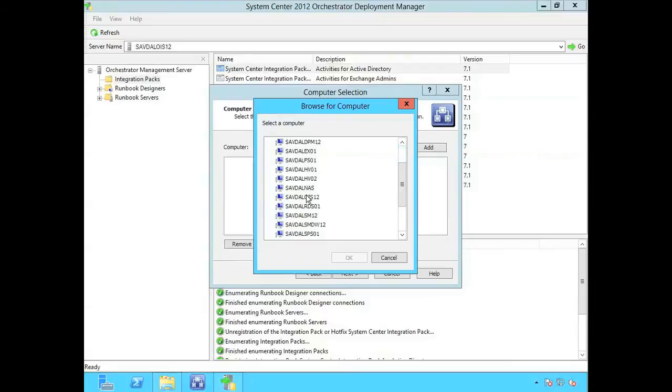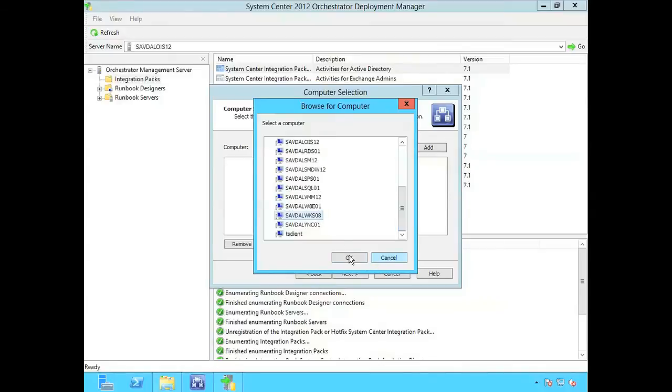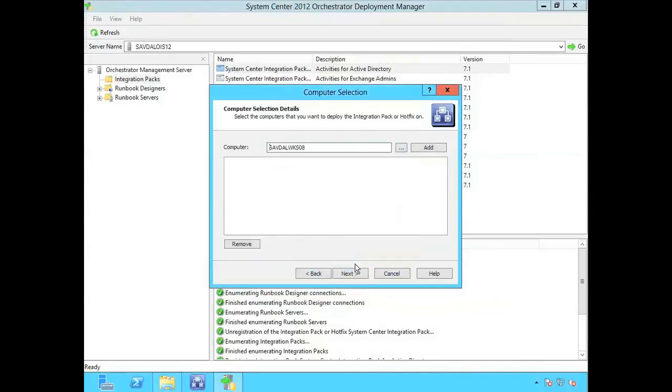So in my case, it's local or I could maybe deploy it to my remote runbook designer that runs my workstation. And I'll also do it to my local box.